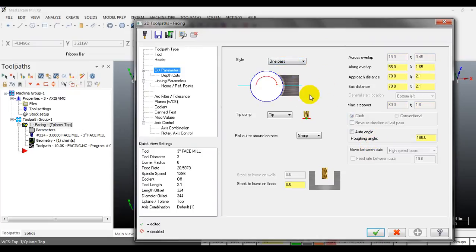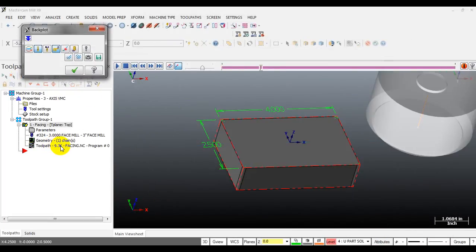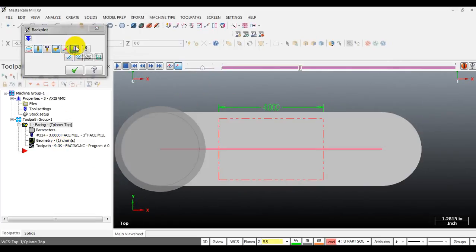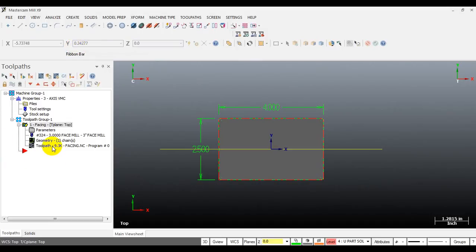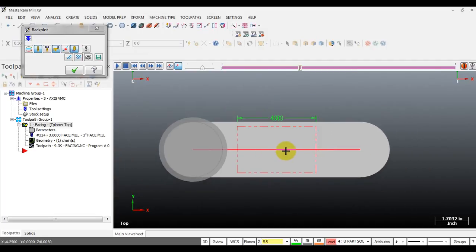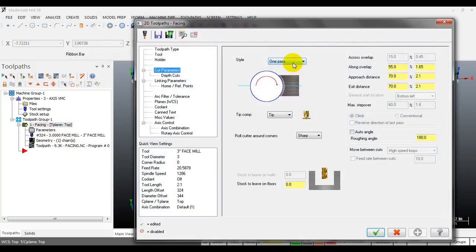The one path option cuts the material with just one pass to save time. You can see the tool center aligns with the part center - that is what we don't want to happen as it's not good for the tool. To use the one path option, your tool diameter must be larger than the part width.